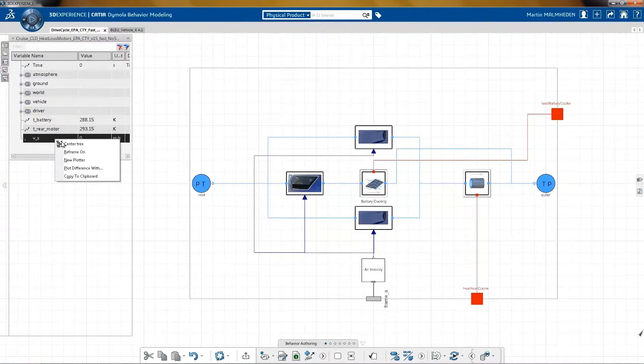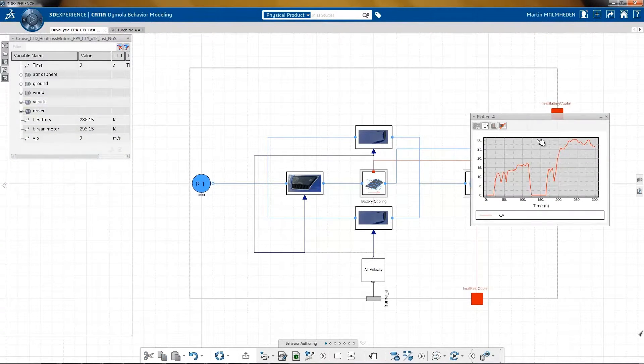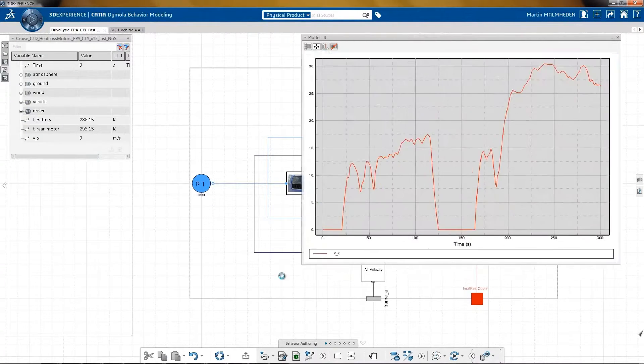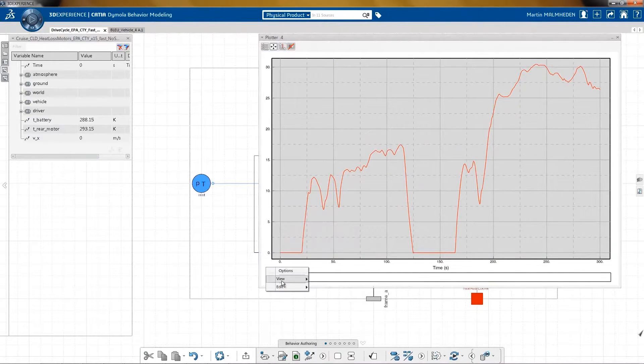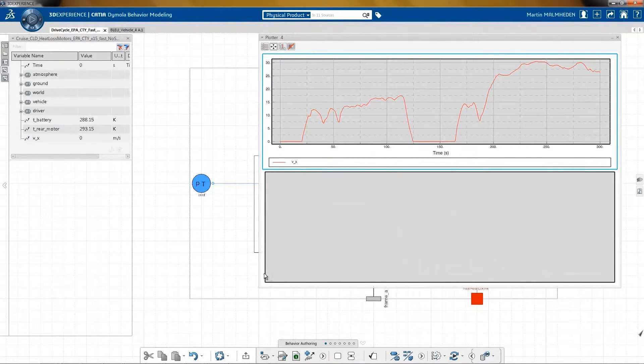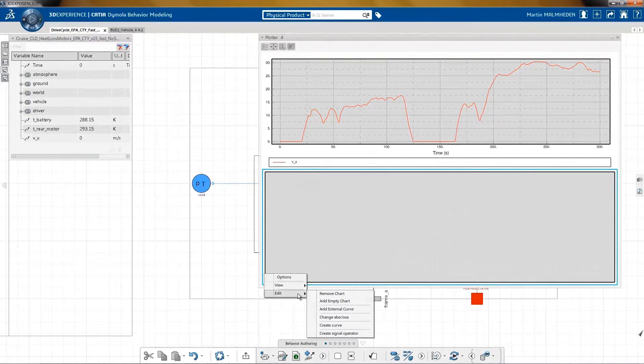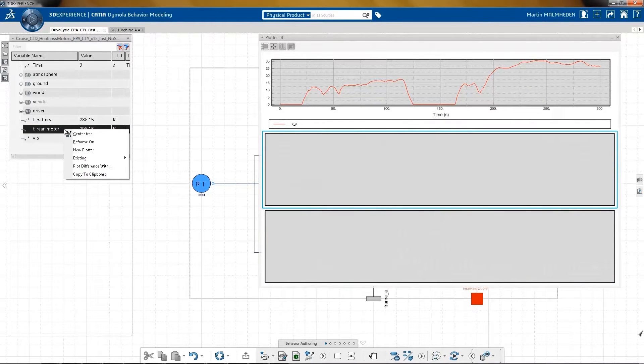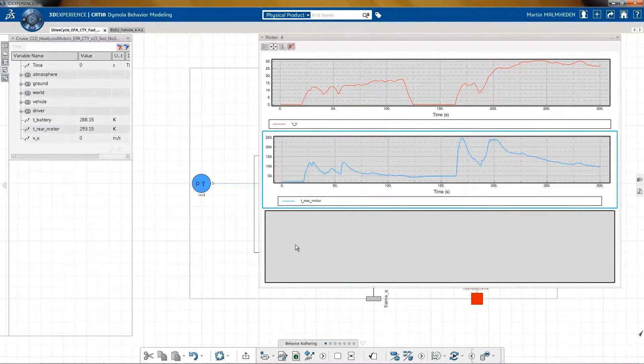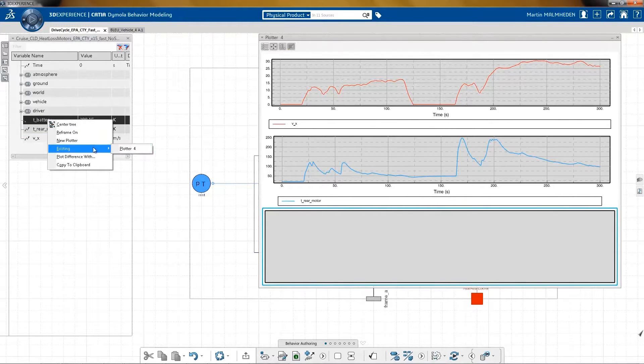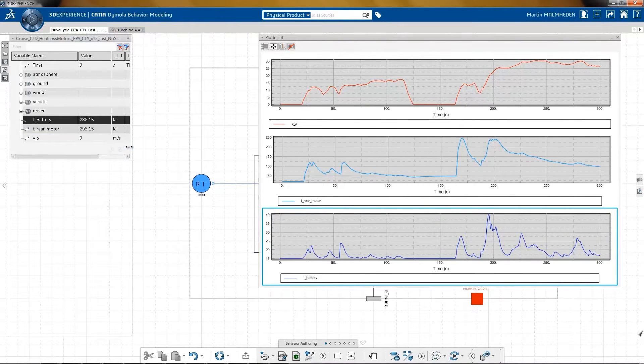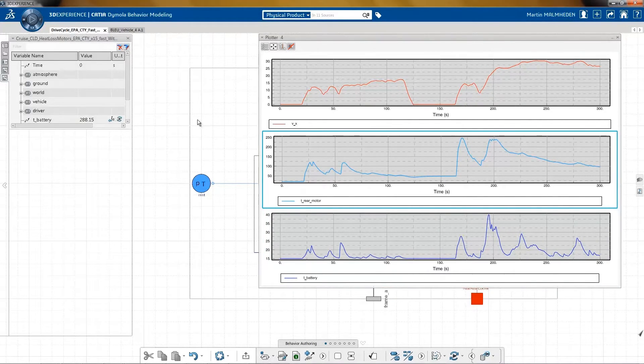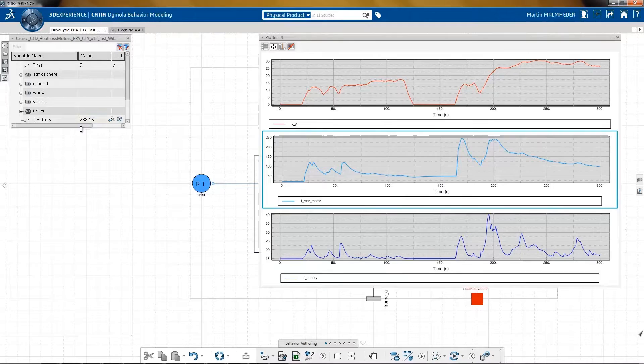Let's have a look on the efficiency of our new design. Based on the speed of the car during the drive cycle, we can quickly assess the temperature of the battery and the rear motor. First, with the previous solution, we can see that the rear motor temperature is getting up to 200 degrees.